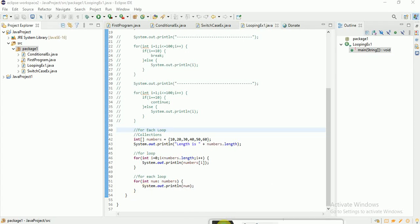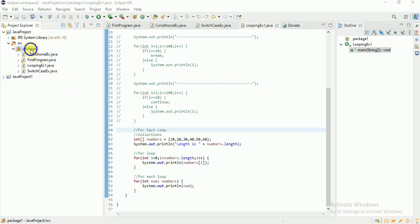Hi, good morning everyone. In this video we're going to see how while loop works, how do-while works, and how to use continue and break in while loop.